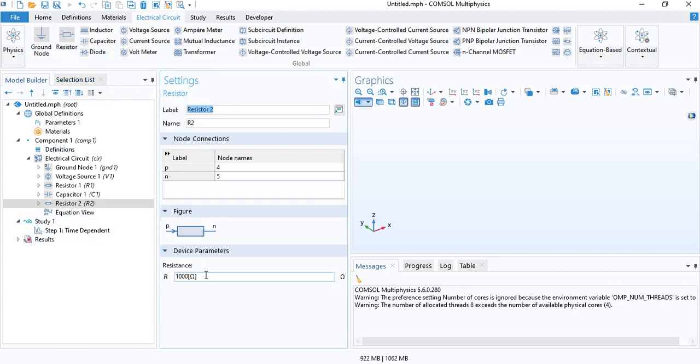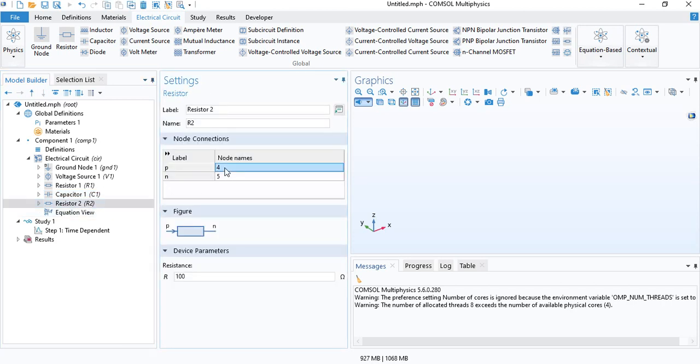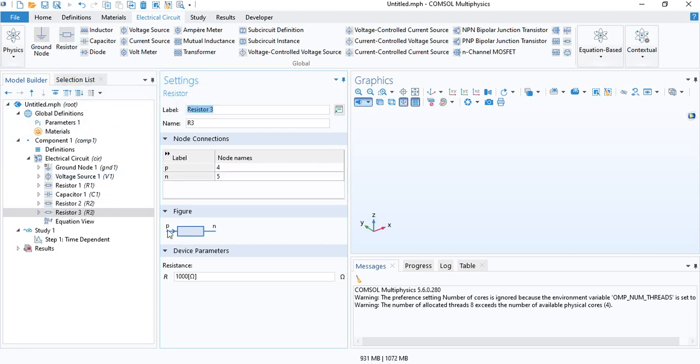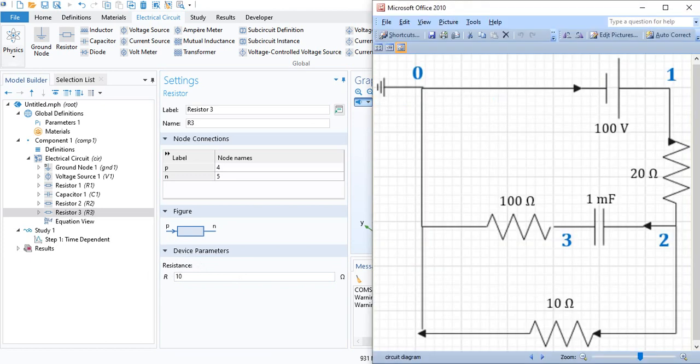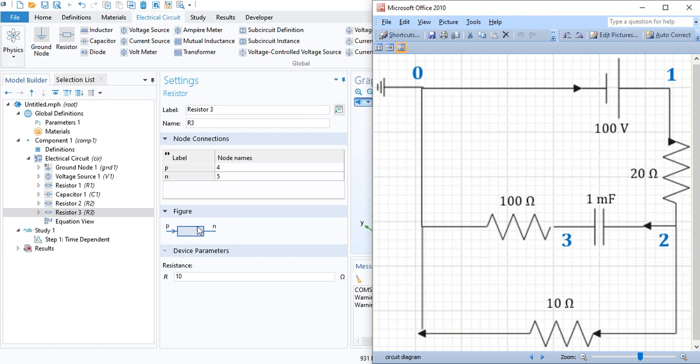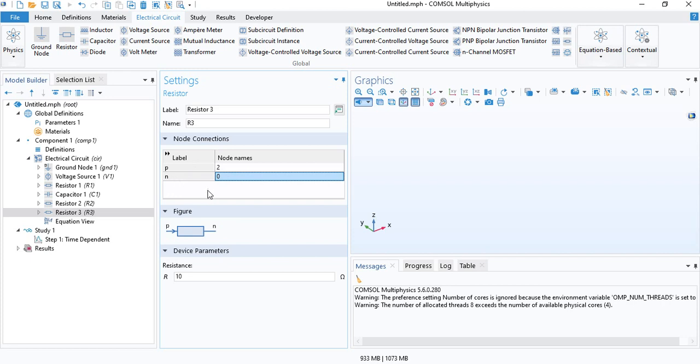The second resistor is 100 ohms. The current from the capacitor at node 3 enters the second resistor and exits at the ground node. Now, the final resistor has a resistance of 10 ohms and it is connected from node 2 to the ground. So, that's all you need for the electric circuit.